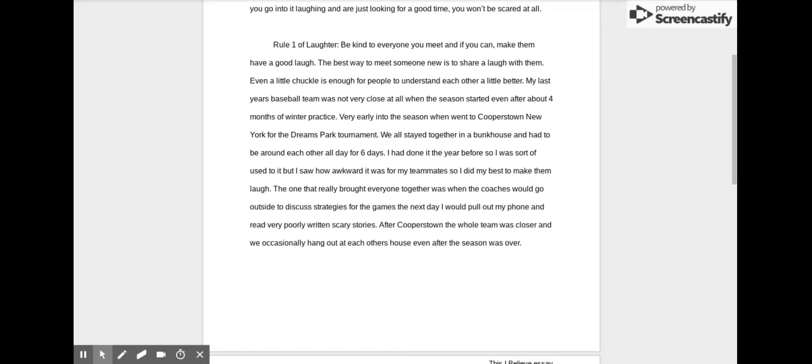I had done it the year before, so I was sort of used to it, but I saw how awkward it was for my teammates, so I did my best to make them laugh. The one that really brought everyone together was when the coaches would go outside to discuss strategies for the game the next day. I would pull out my phone and read poorly written scary stories.